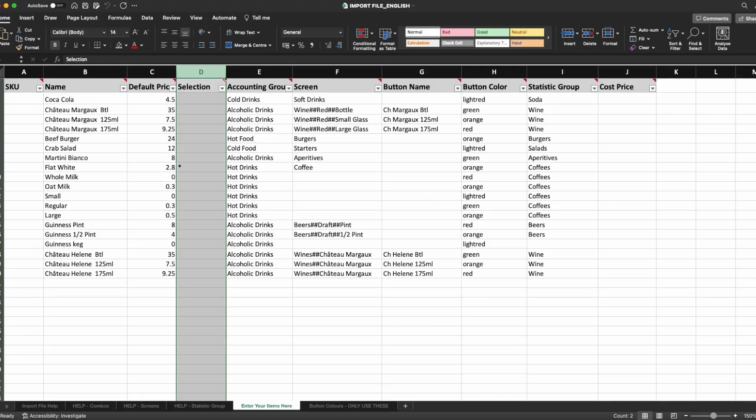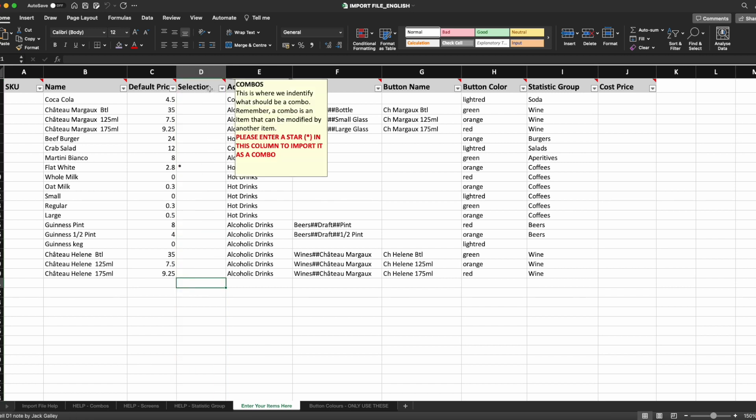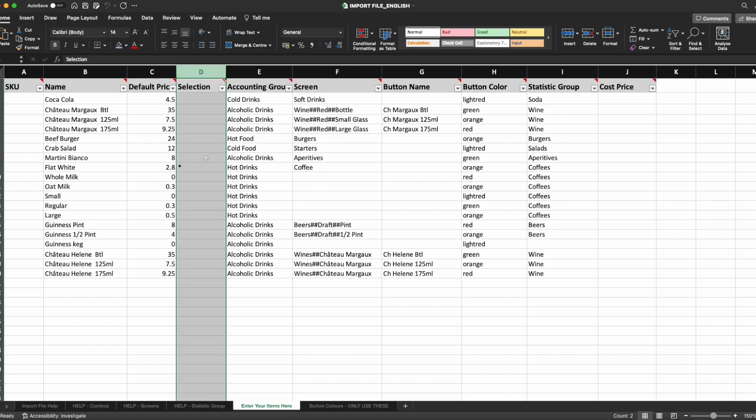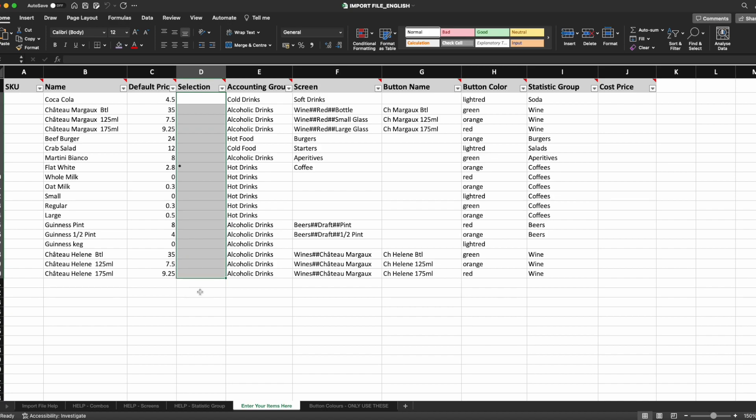Selection column. This is a really important part of the import file if you want to save a lot of time going forward. The selection column is where you identify what should be a combo. A reminder that a combo is an item that can be modified by another item.